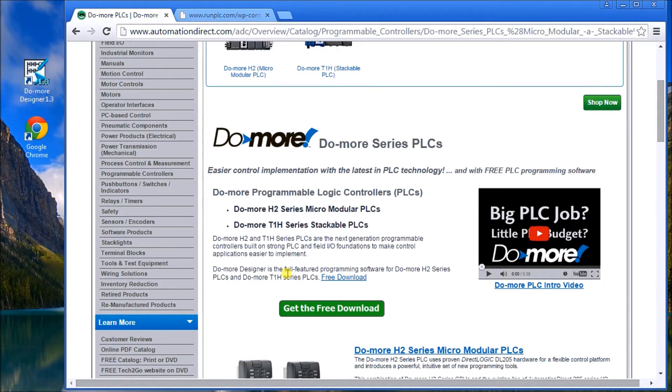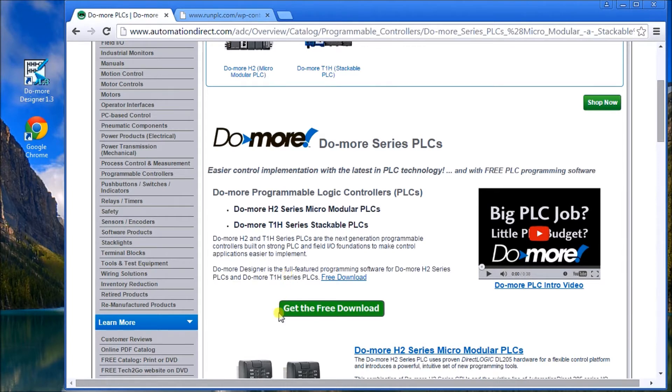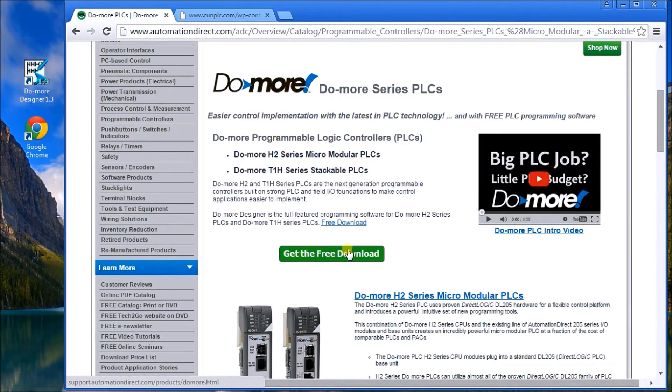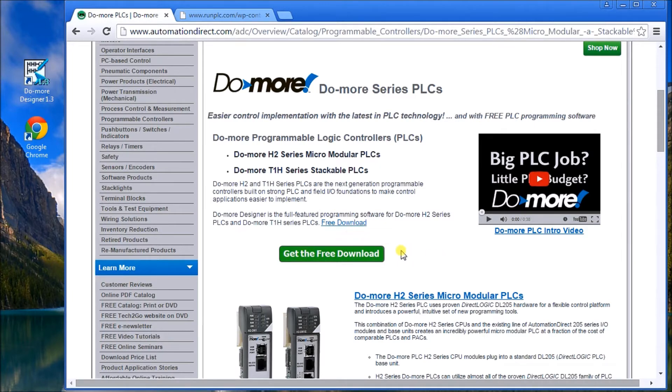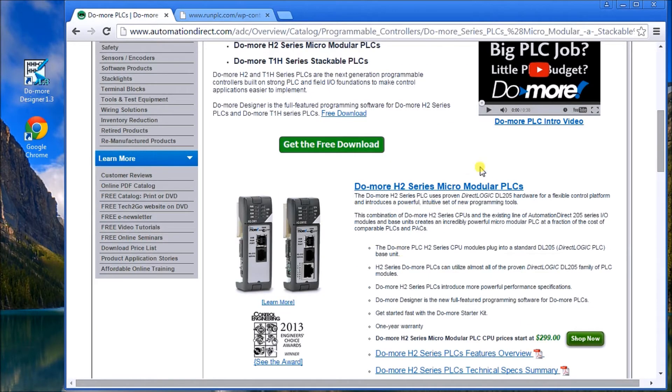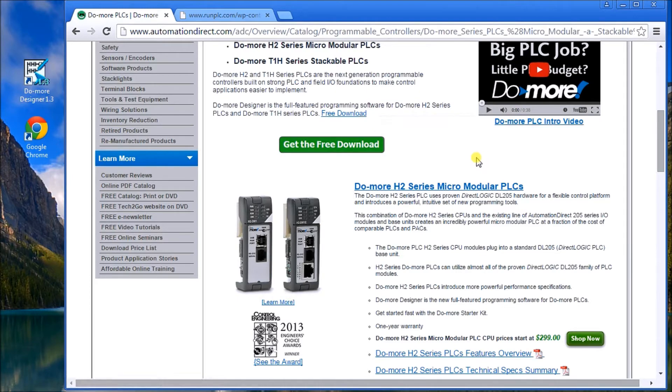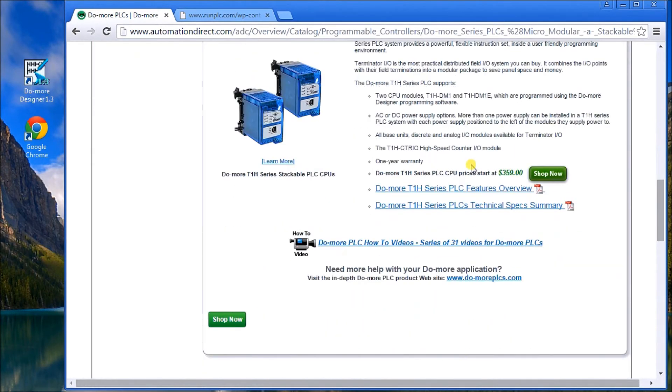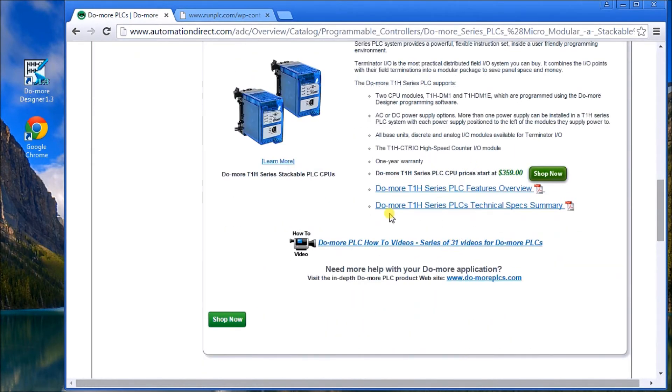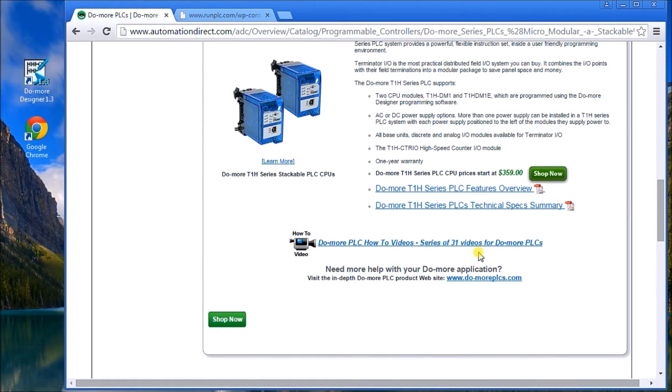So what you do is just download that information, and what you'll also find is there's a lot of help videos. There's an introduction to the Do-more PLC and also series on how to actually utilize the Do-more PLC. Now keep in mind that a lot of these PLC manufacturers are the same way in which you program, so don't get confused about all the different methods and terminology. Keep to the basics: the inputs, outputs, registers, etc.